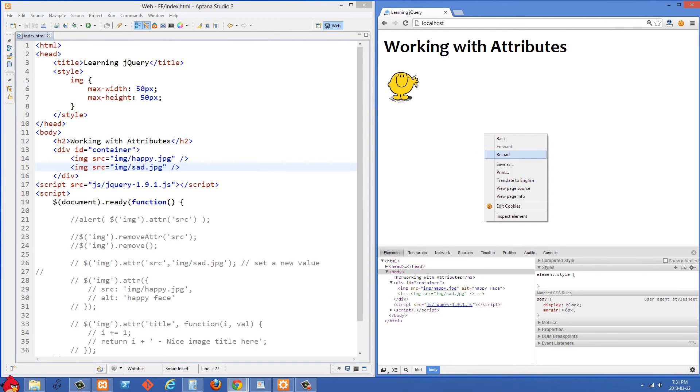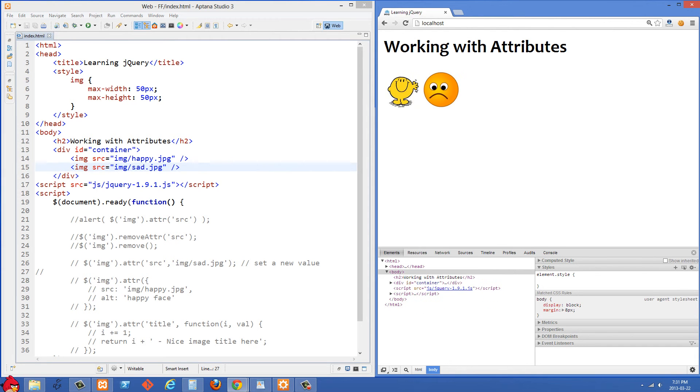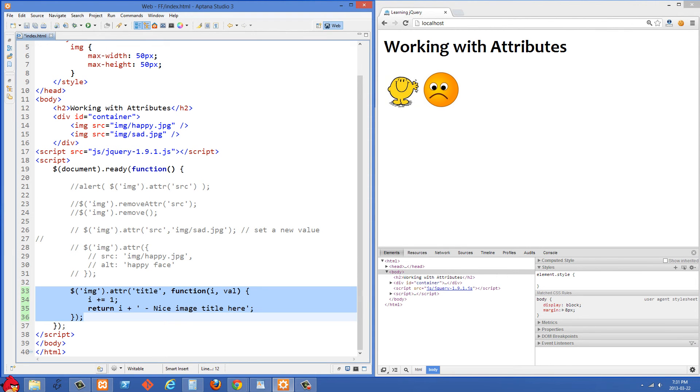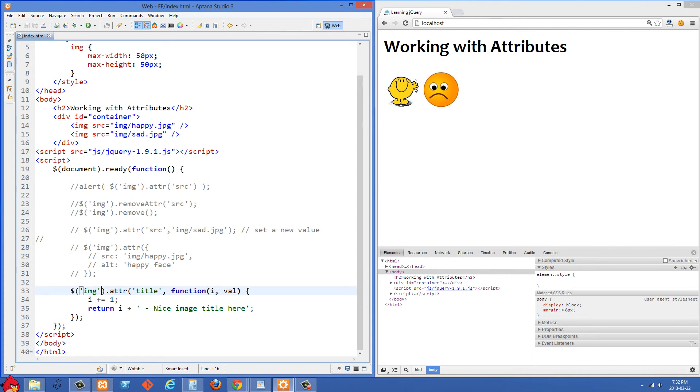So we have both happy and sad showing right now. And another thing we can do when setting attributes is we can also set the value to a function. So here we're selecting all the image tags and we want to set the title attribute and here we're setting it to a function.